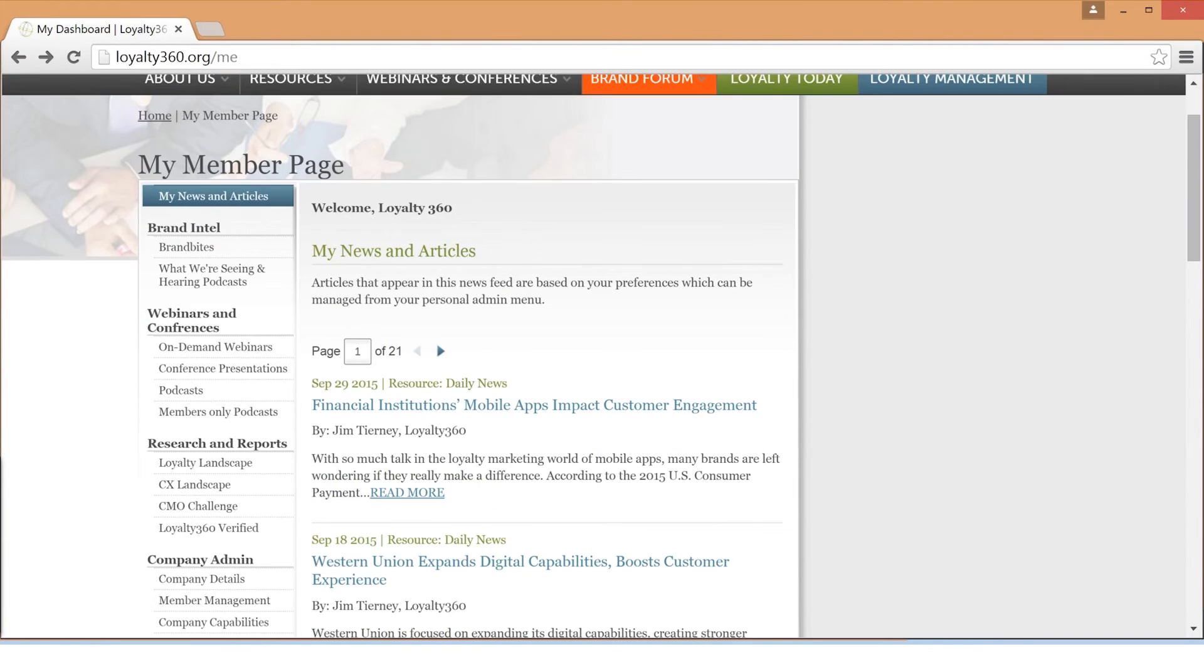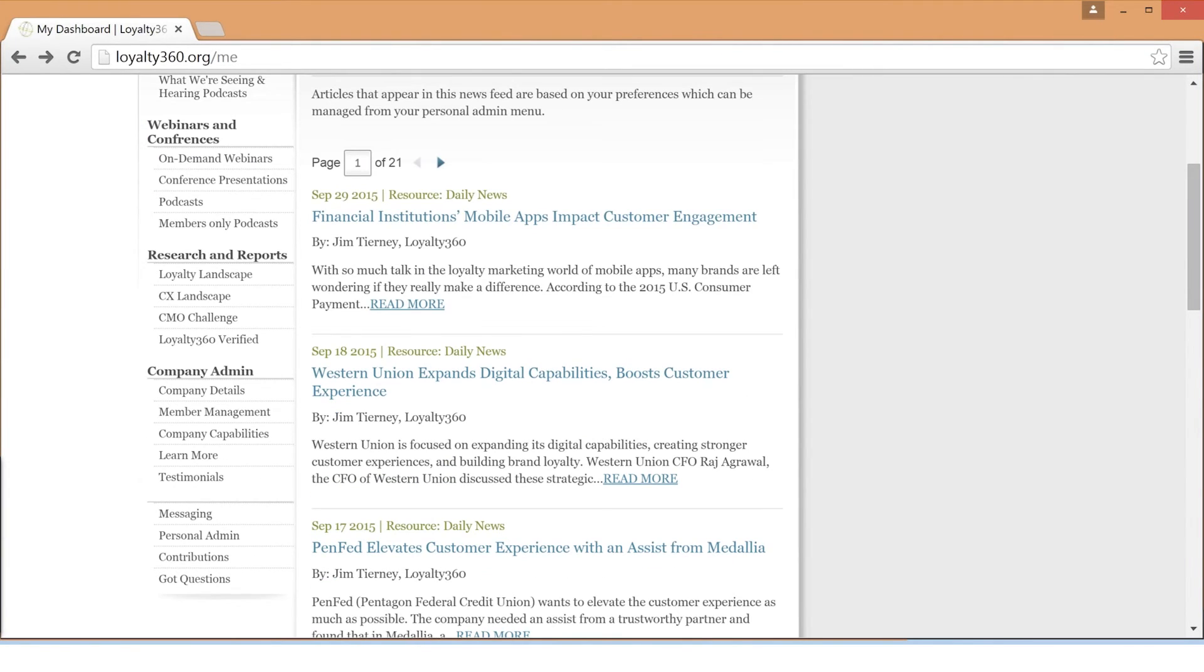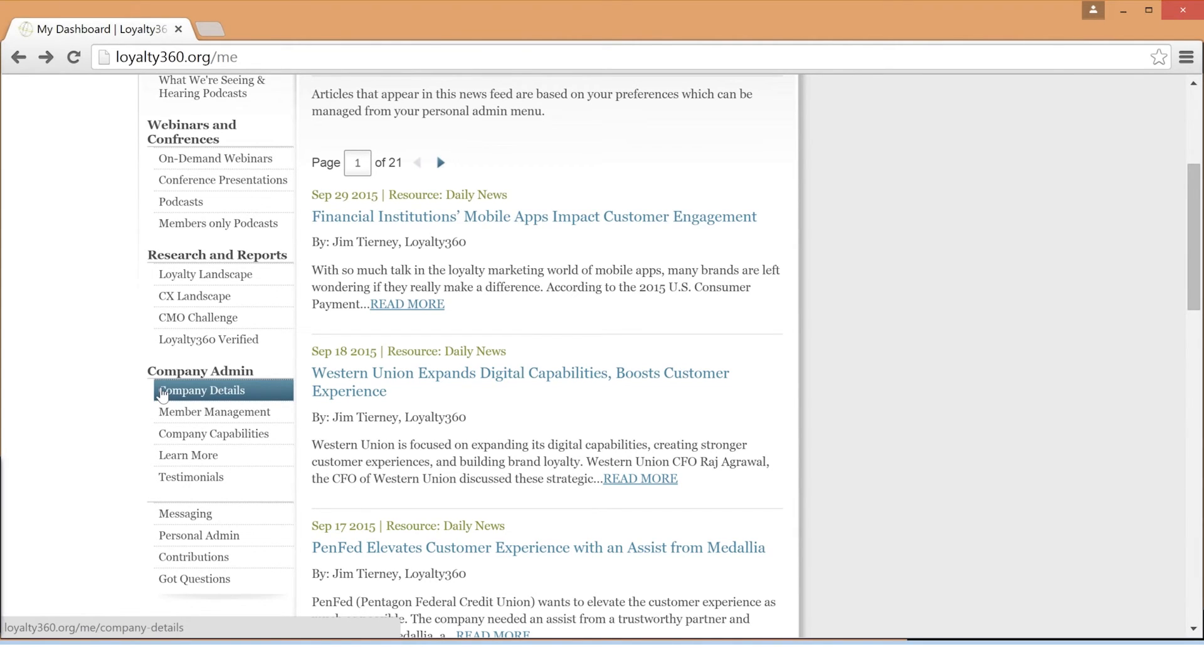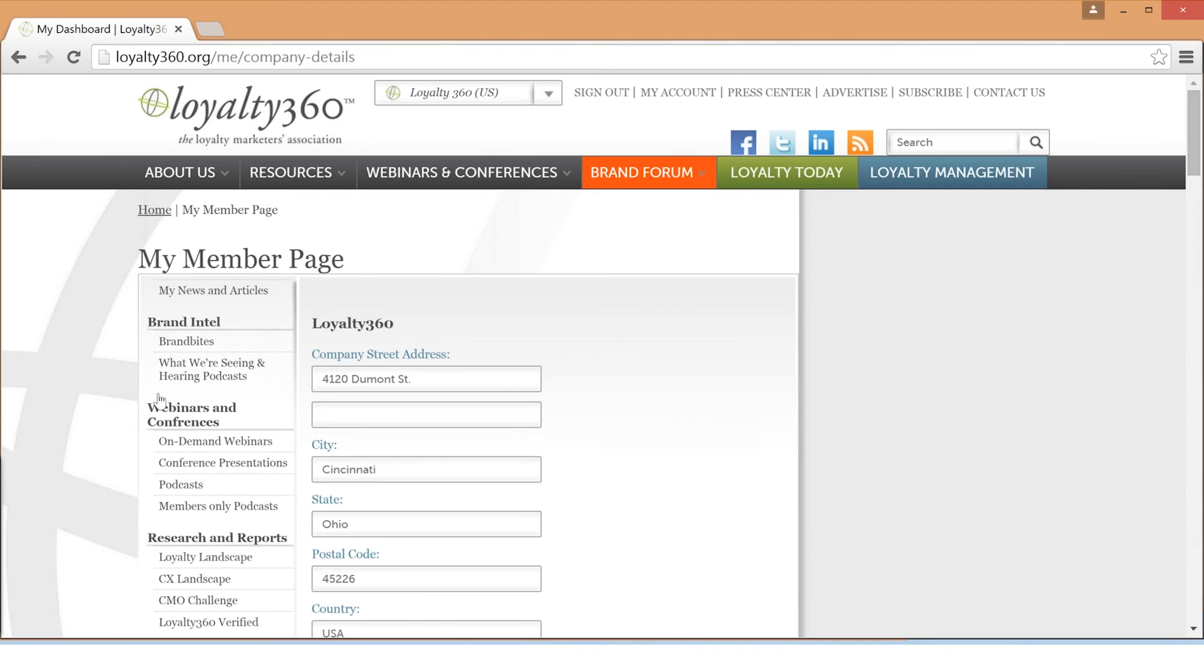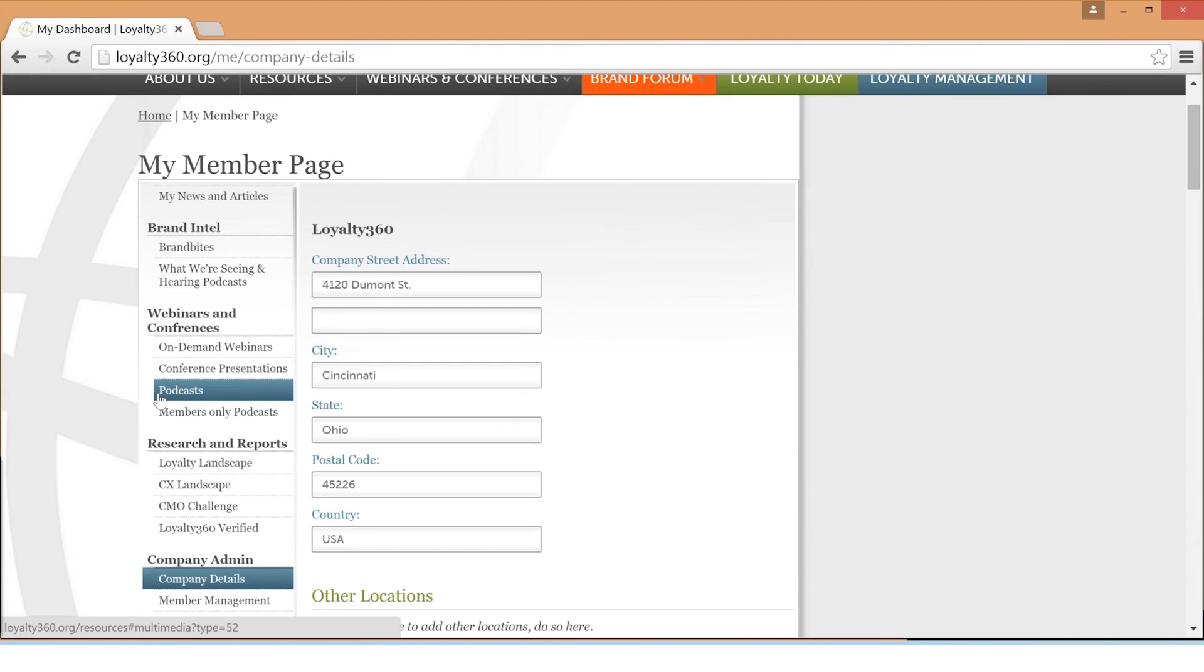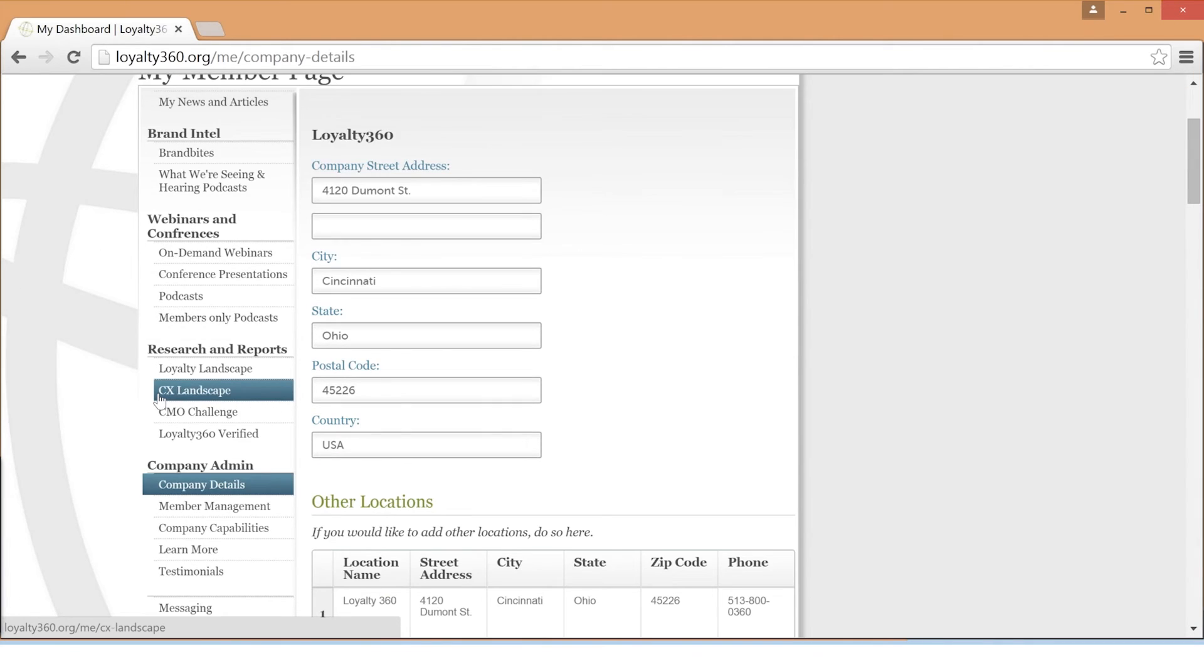To begin setting up your member page, log into your account on Loyalty360.org and on the left-hand navigation bar, click Company Details. Please note, only your company page admin will have access to this area.